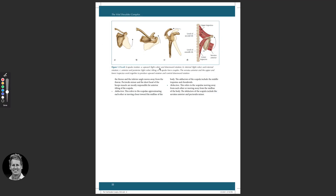Looking at scapular movements: if the scapula moves upward that's upward rotation; going back down is downward rotation. There is also medial and lateral rotation, and anterior and posterior tilting. When lifting the arm overhead, the scapula will rotate — driven by the upper trapezius working with the lower trapezius and the serratus anterior. If the shoulder comes back down, downward rotation is produced by the levator scapulae, the pectoralis minor, and the rhomboids.